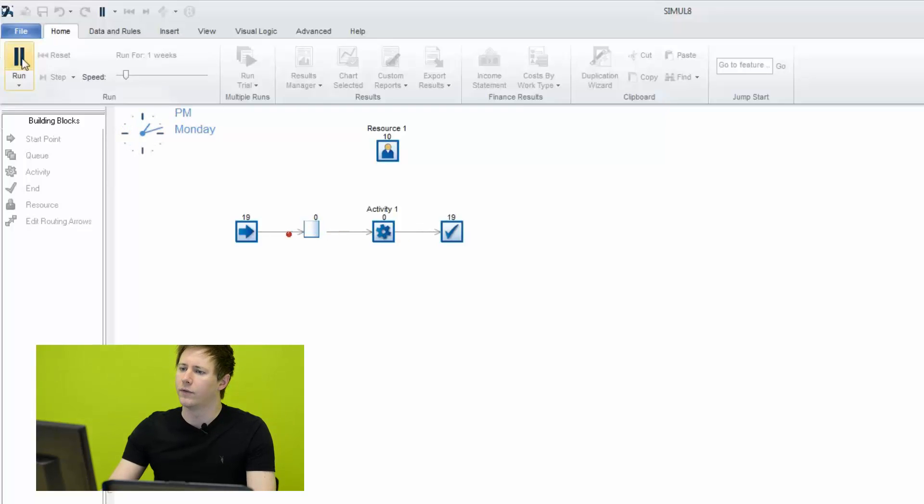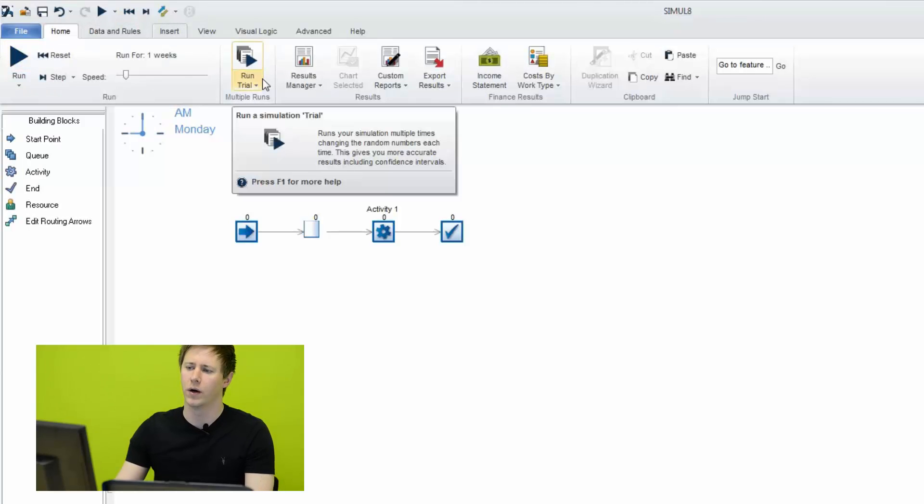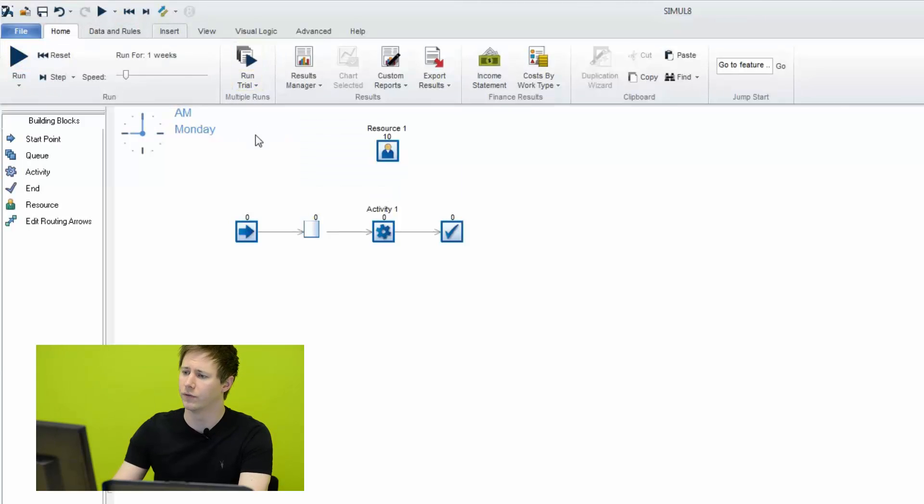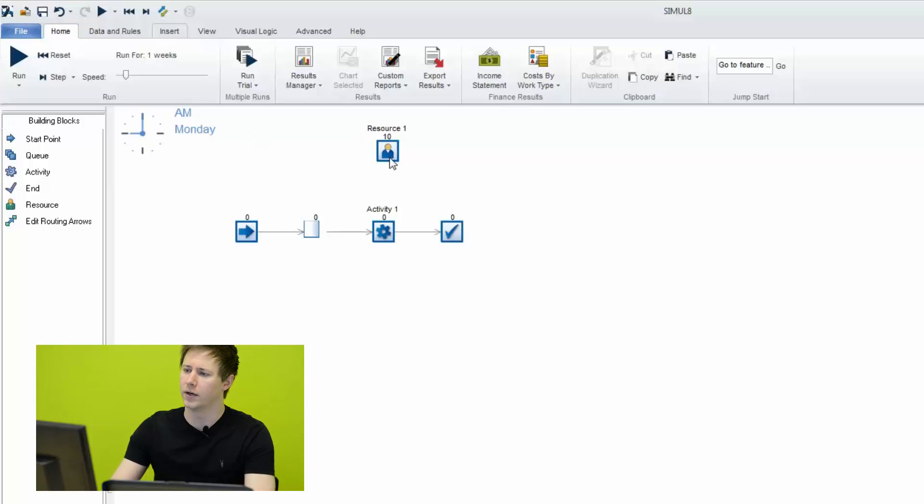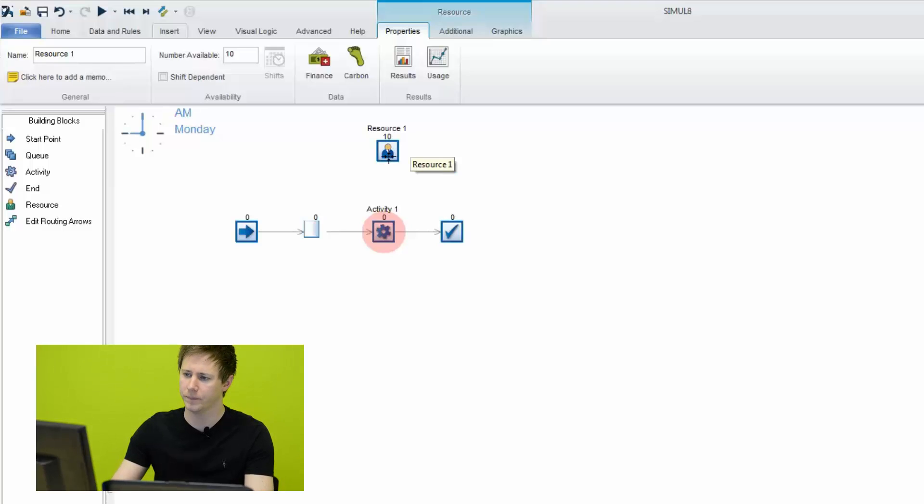Now, if you have a much larger simulation and you need to see where all of your resources are allocated, there's a few different ways to do this. First, you can click and hold on any of your resources on screen and it will highlight the corresponding activities with a pink circle.